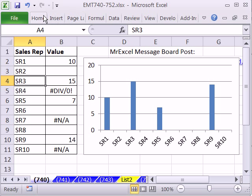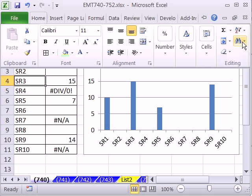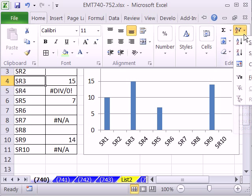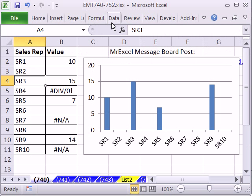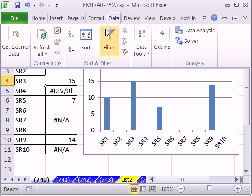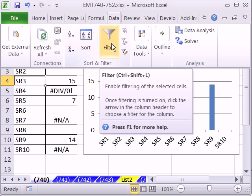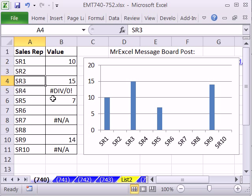We can go to the Home, and then over here to the A to Z Sort and Filter, and there's a Filter option. You can go to the Data Ribbon and the Filter, or you can use the keyboard shortcut, Control-Shift-L.